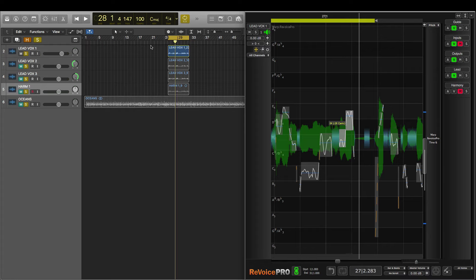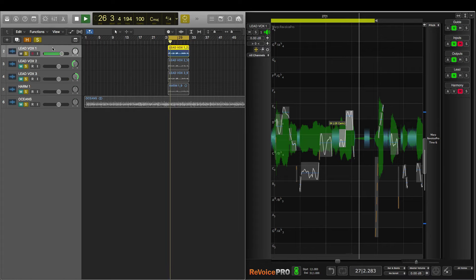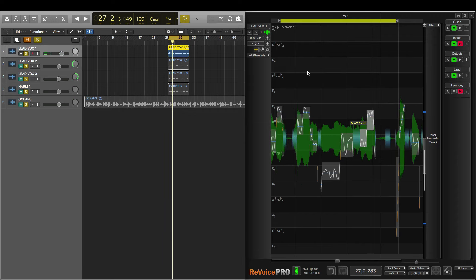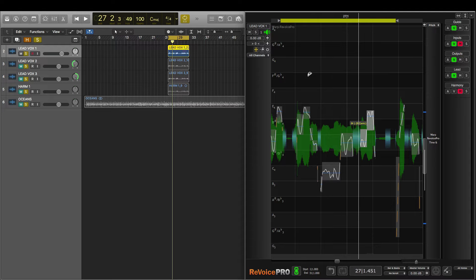So here's before in Logic. And here's after in Revoice Pro. So as you can hear, we quickly tune the note and there's no artifacts. It sounds very smooth.